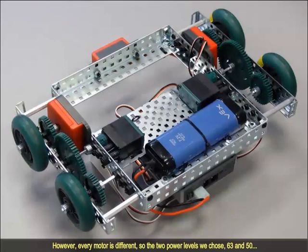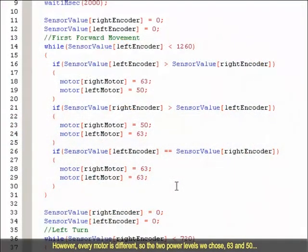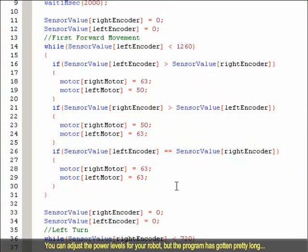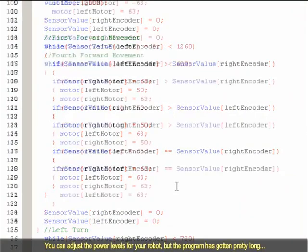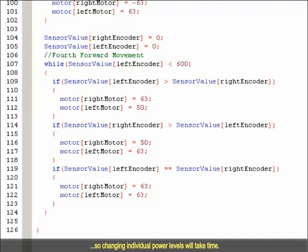However, every motor is different, so the two power levels we chose, 63 and 50, may not be ideal for your robot. You can adjust the power levels for your robot, but the program has gotten pretty long, so changing individual power levels will take time.